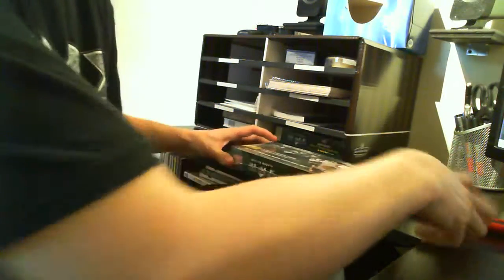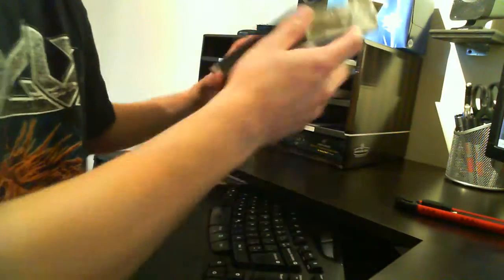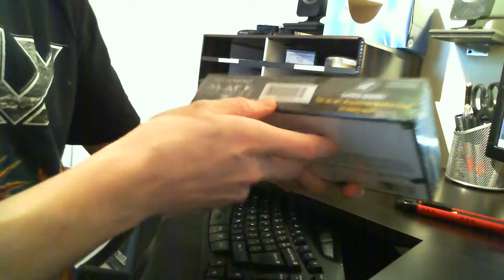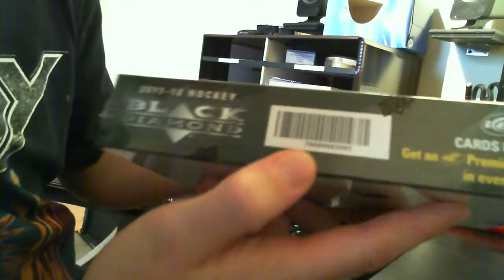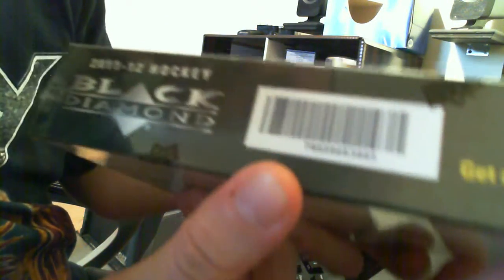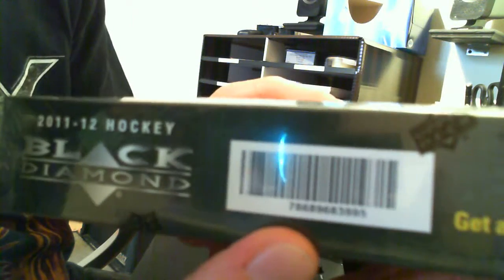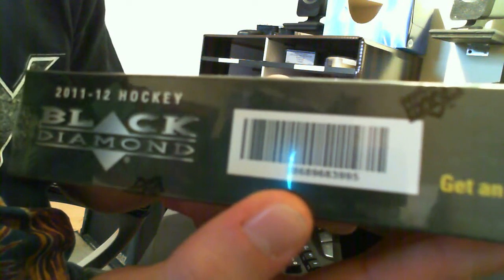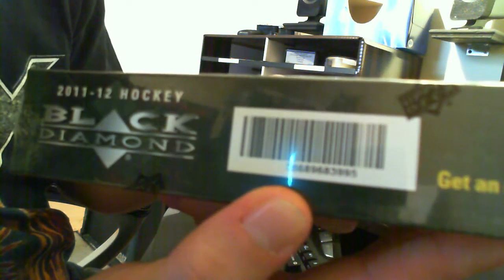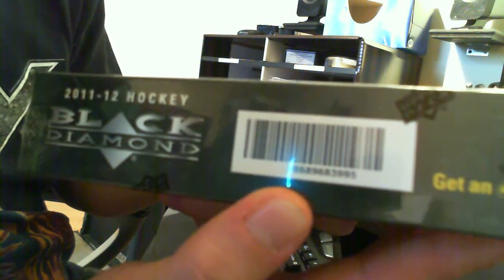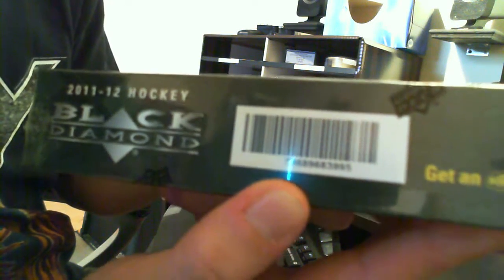Hey guys, welcome back to this Black Diamond 11-12 box break. Let's see the serial number. It's 786896839995.